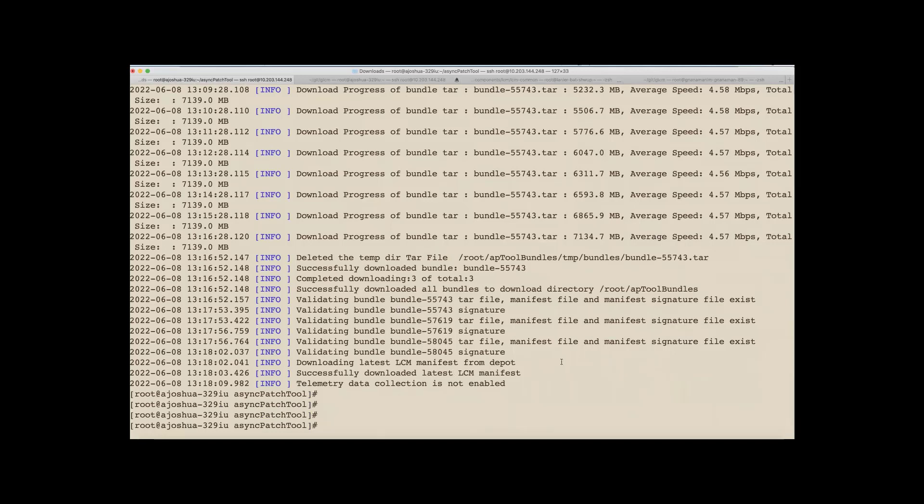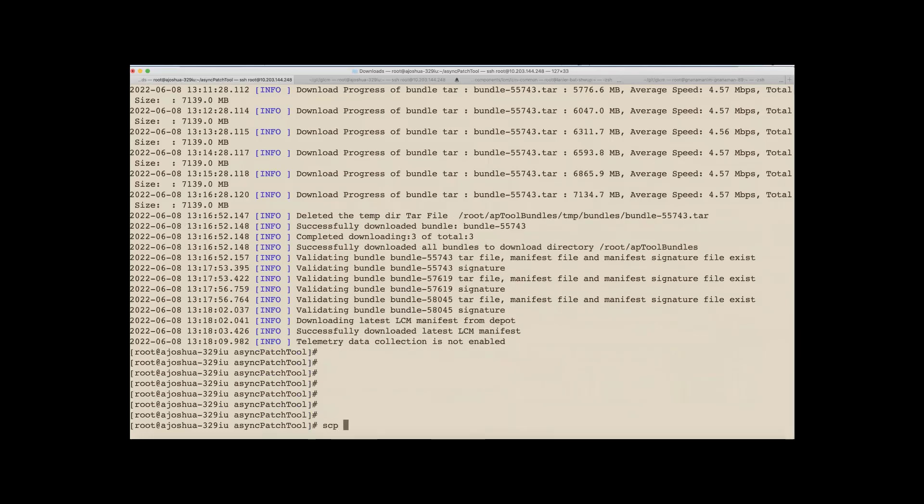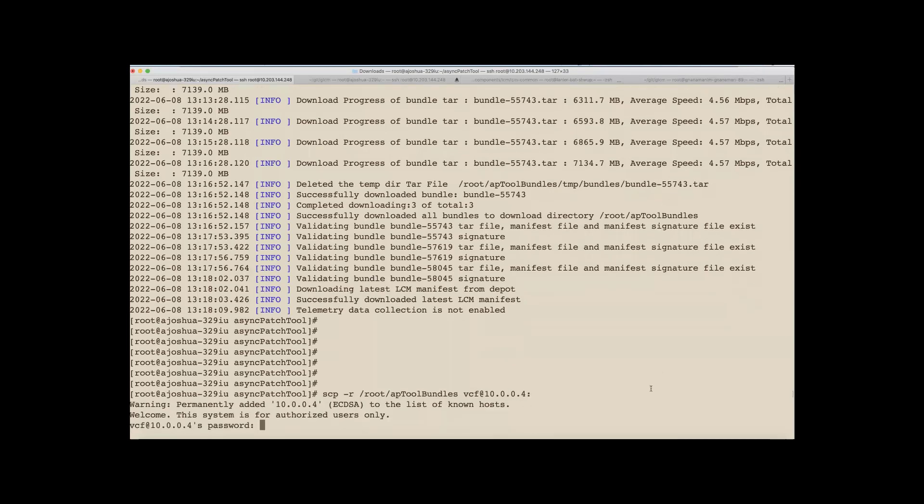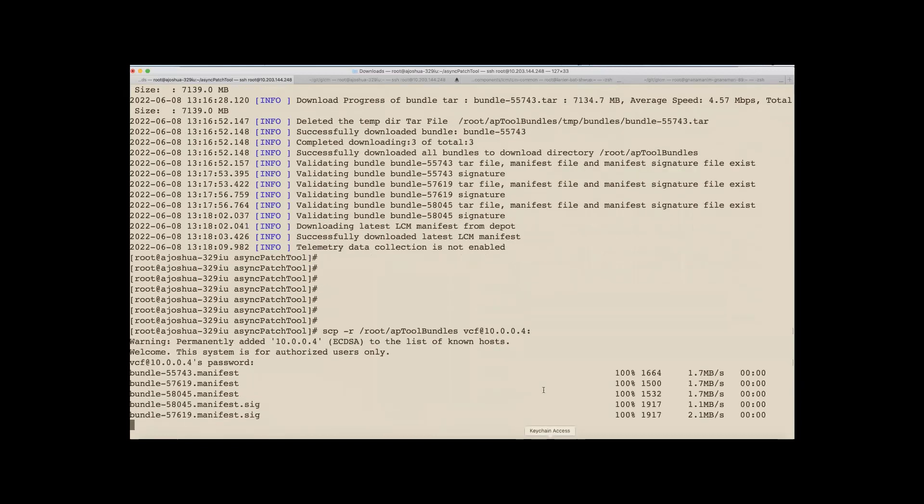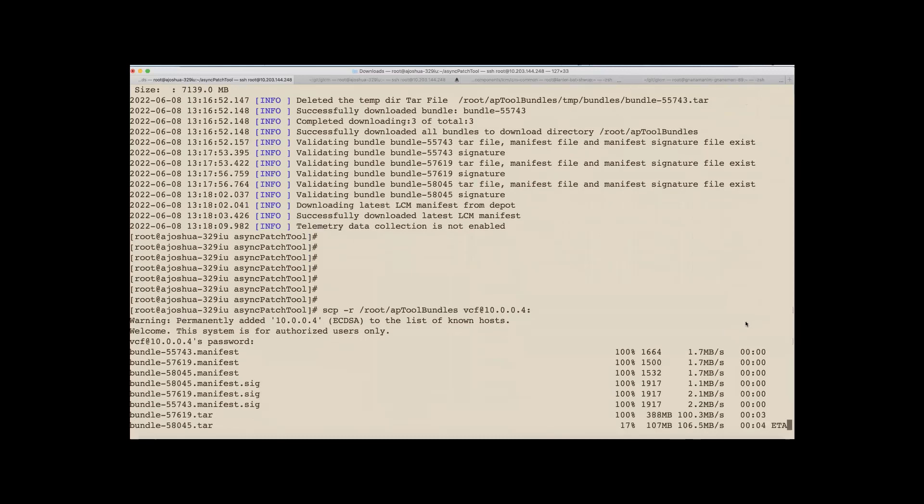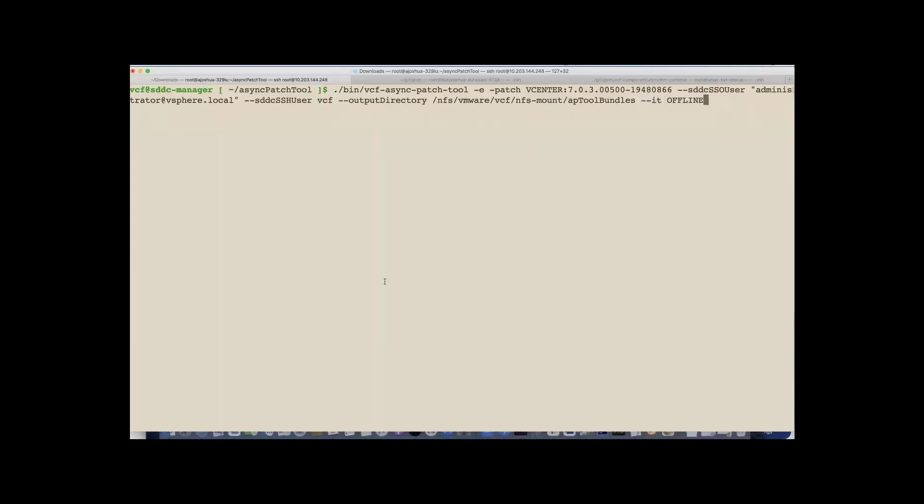And since this is an offline mode, now let's transfer all of these artifacts onto the machine. So here I'm copying over all of these files to my SDDC manager. And once the files are now copied over, we can run subsequent workflows on the SDDC manager.